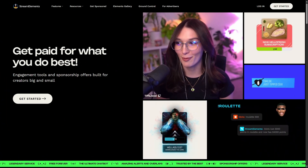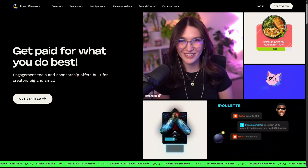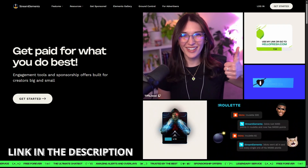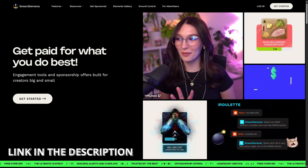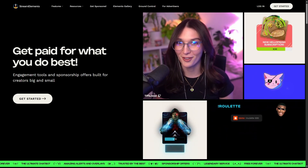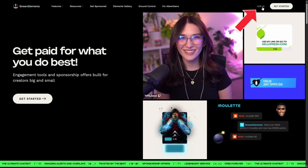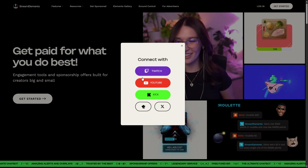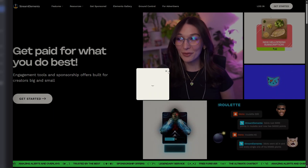The very first thing you want to do is come over to streamelements.com — I'll make sure to have a link in the description below so you can follow along. Come up to the top right-hand corner, select 'Log In,' and sign in with your Twitch account.